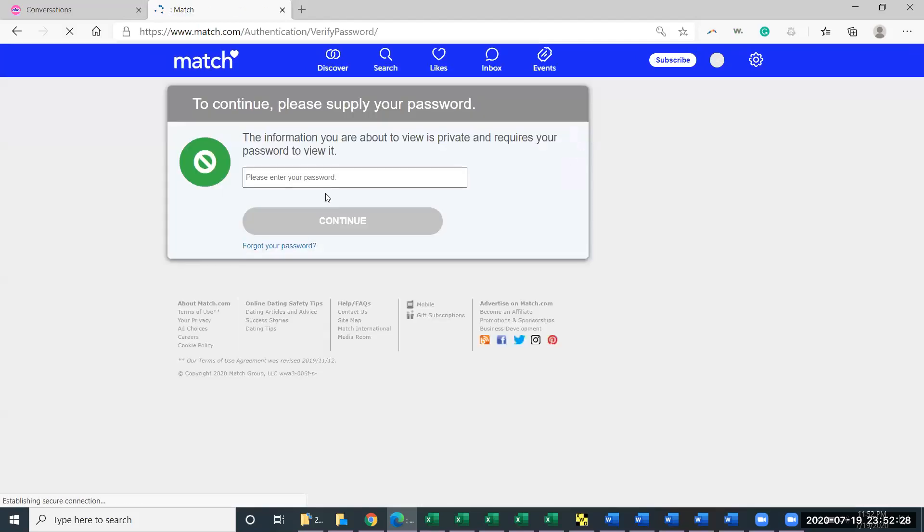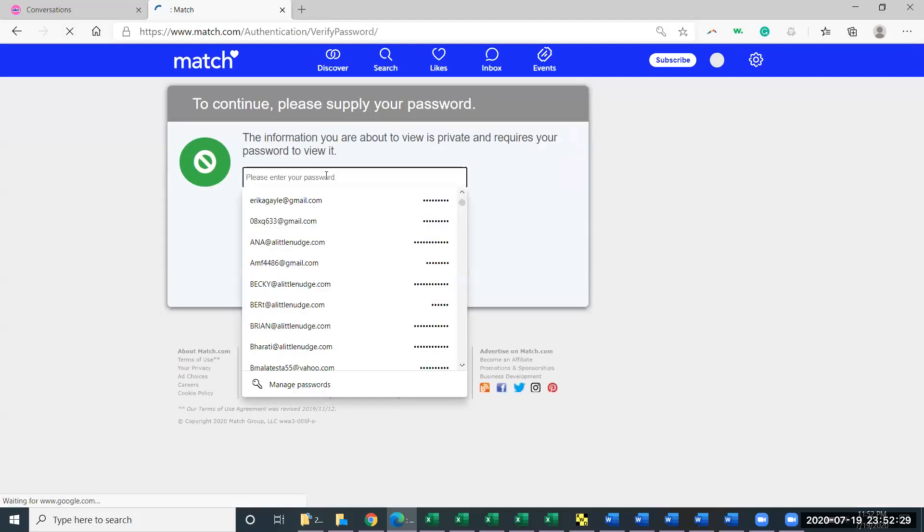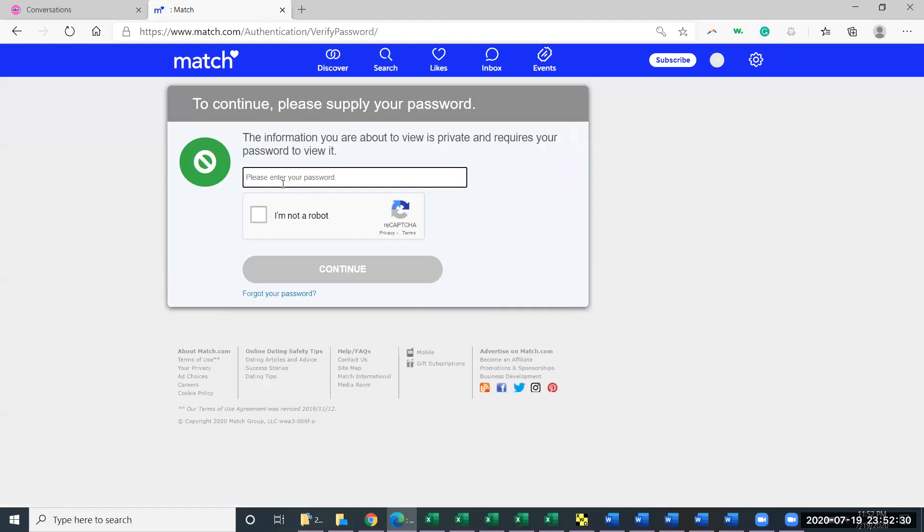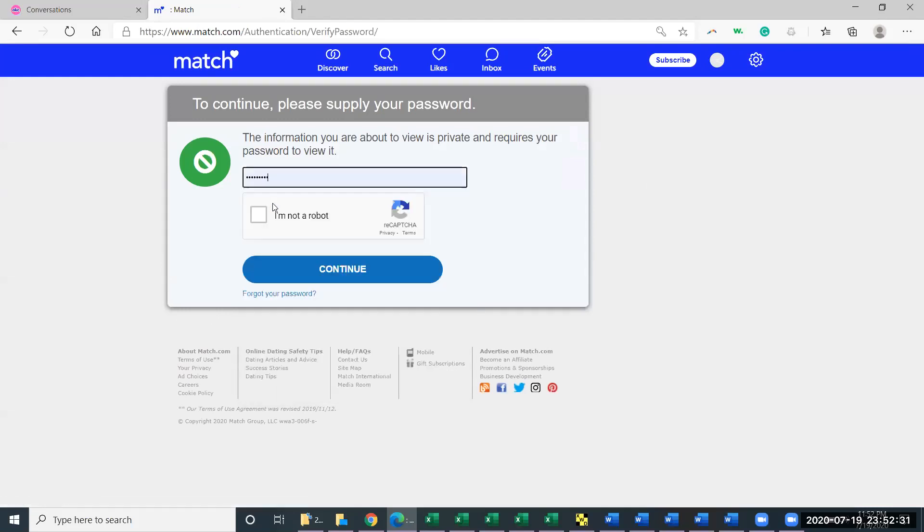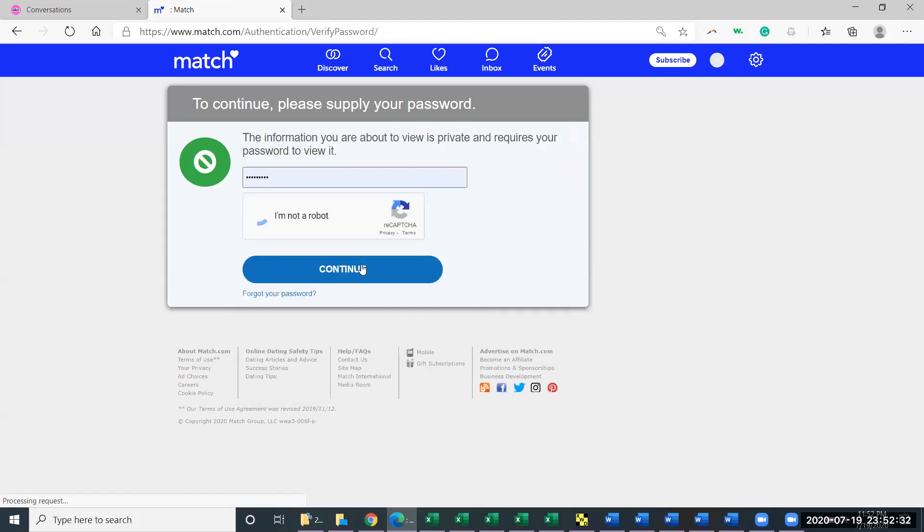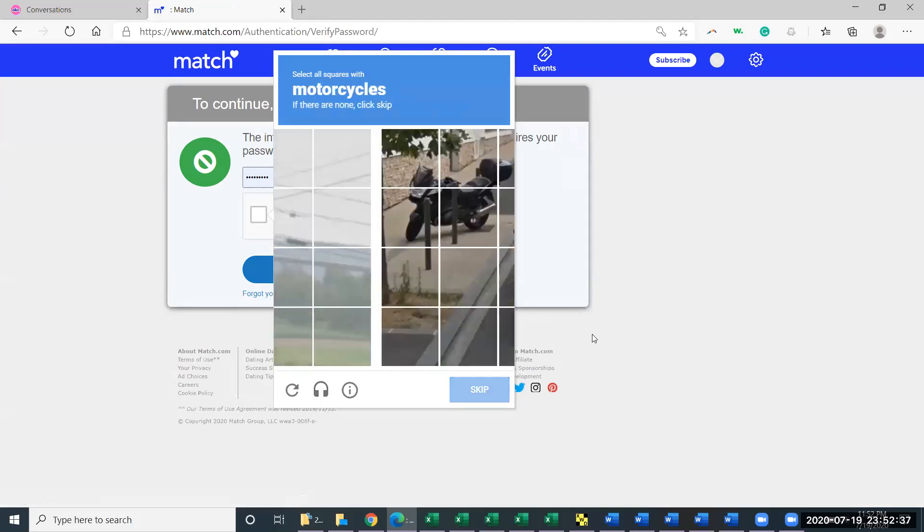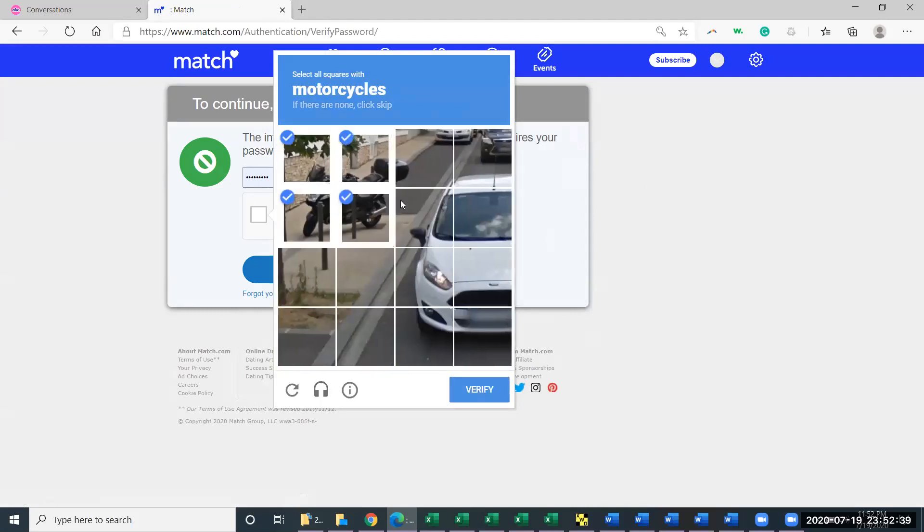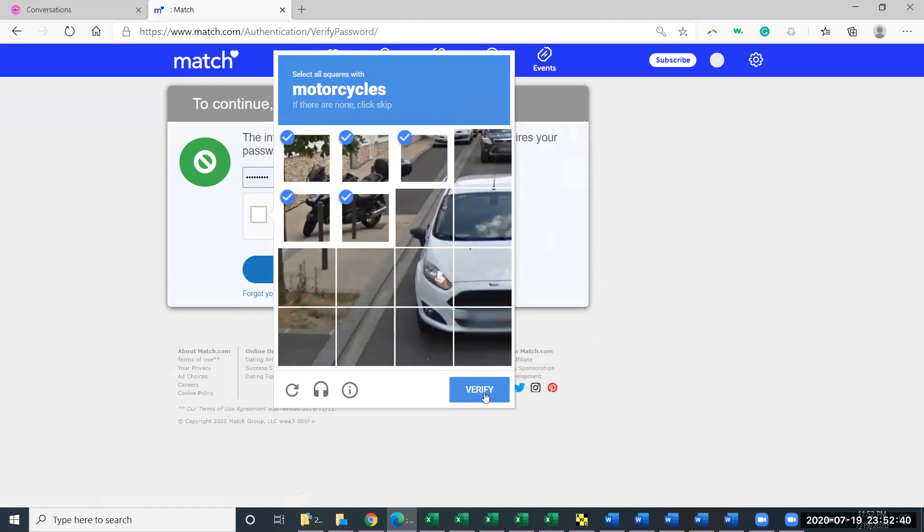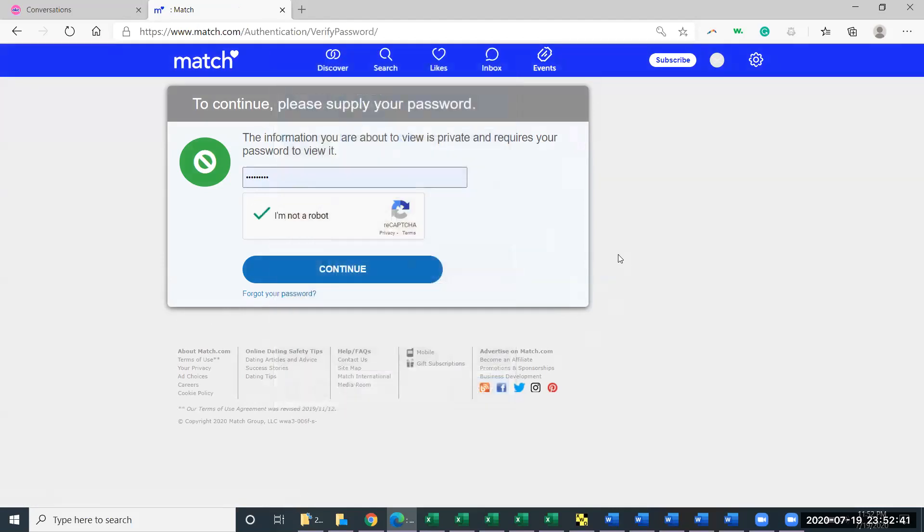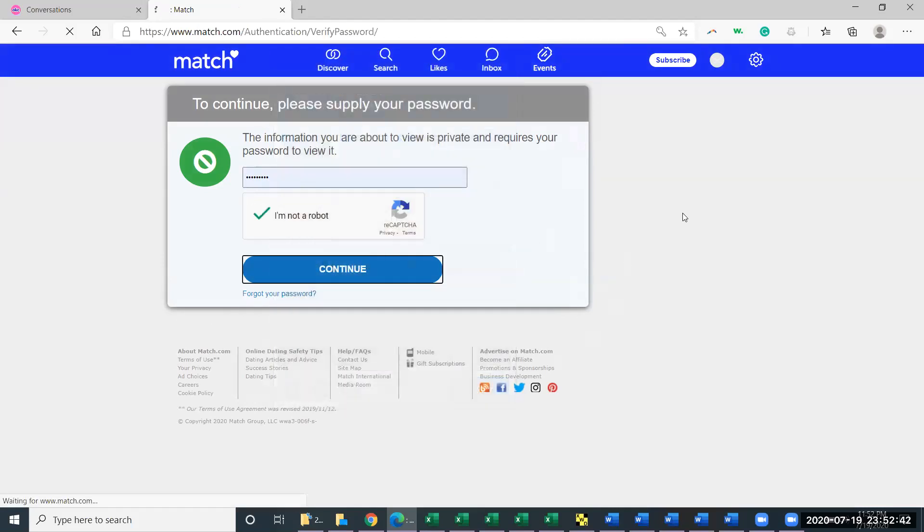You'll have to enter your password again, assuming you remember it, and then do this annoying traffic lights, motorcycles. You could do all this. All right. Just two. Good.